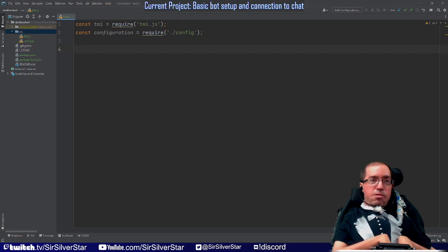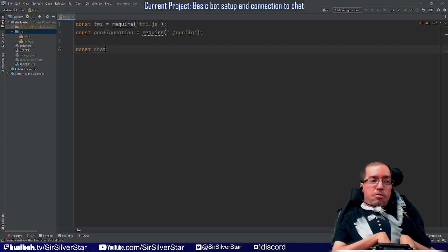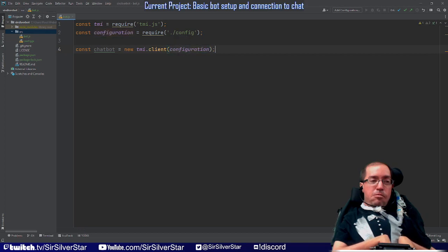Now we're going to create a connection between the bot and chat. For those new to JavaScript — a constant is a variable, and a variable is just a name that contains some data we're trying to manipulate. We're going to create a constant called `chatbot`, set equal to `new tmi.Client(configuration)` — taking just that single argument of the configuration we created earlier.